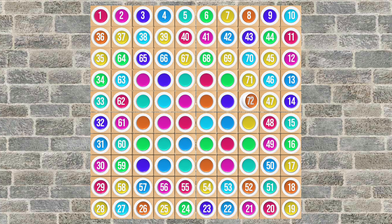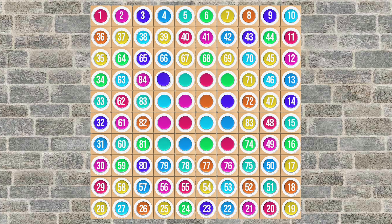71, 72, 73, 74, 75, 76, 77, 78, 79, 80, 81, 82, 83, 84, 85, 86, 87, 88, 89, 90, 91.